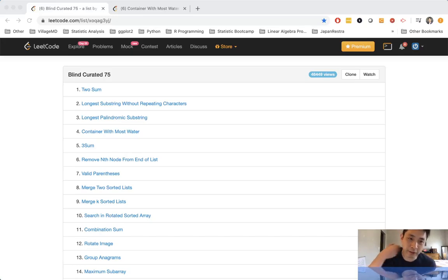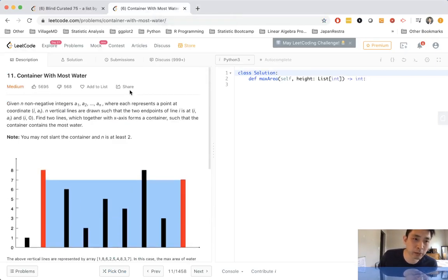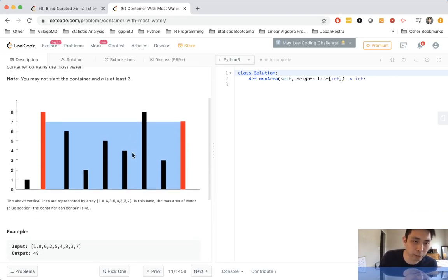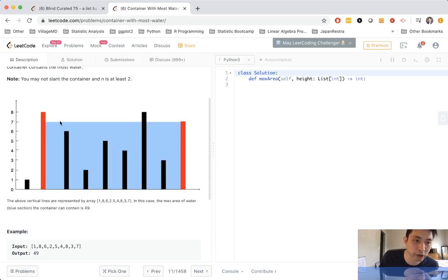Welcome to LeetCode's Blind Curated 75, where I'm going to solve the top 75 essential LeetCode questions. This problem is Container With Most Water. I'll just describe what's going on. We're given a list of integers, and each integer represents the height of a bar inside of this chart here. Each one of these is going to be an index, and the value is going to be the height.